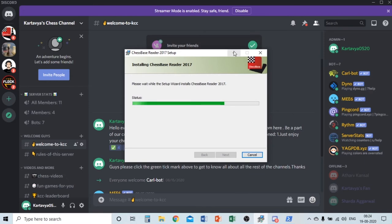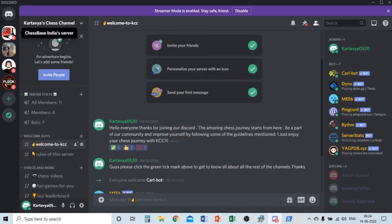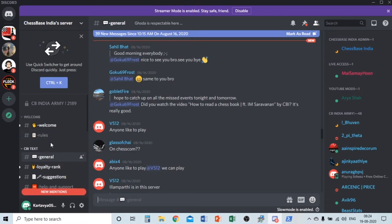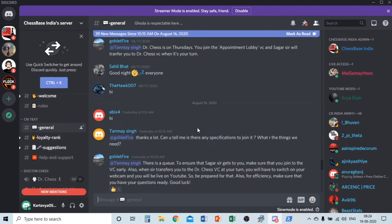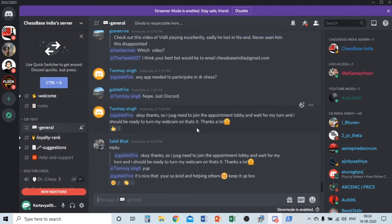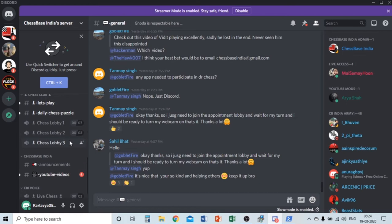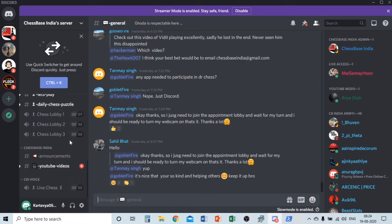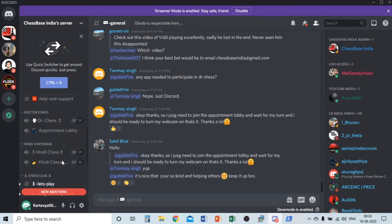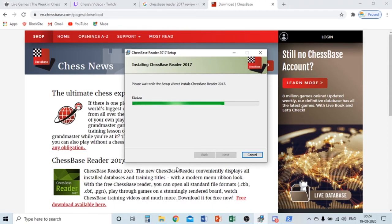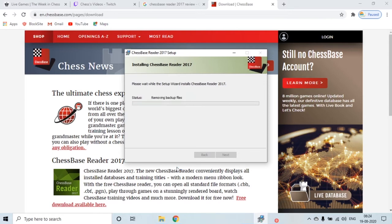I also recommend joining Chess Base India's chess server — I've joined it and it has so many players. Doctor Chess is also there, along with chess clubs and Chess Base India Hindi. Now it's just finishing installing and we're going to do a detailed review.